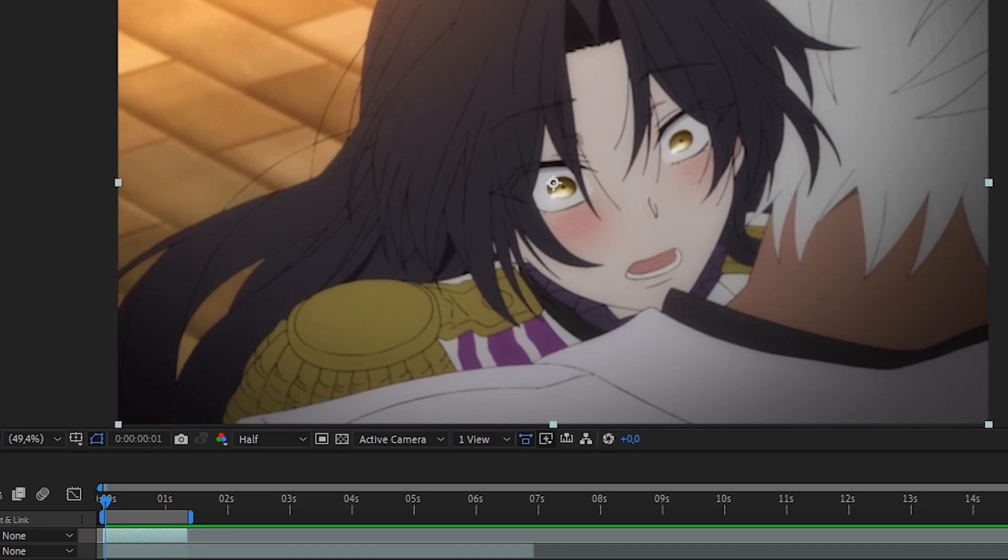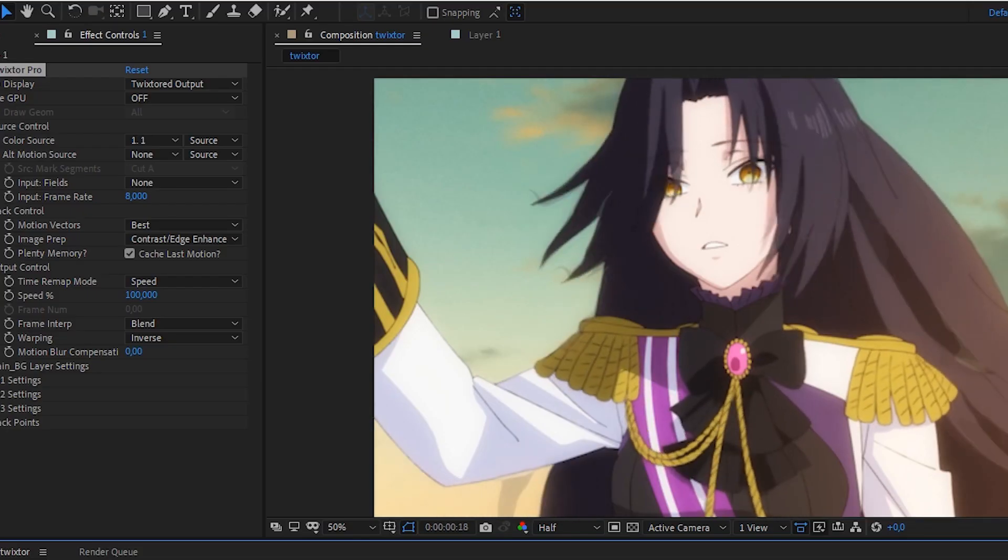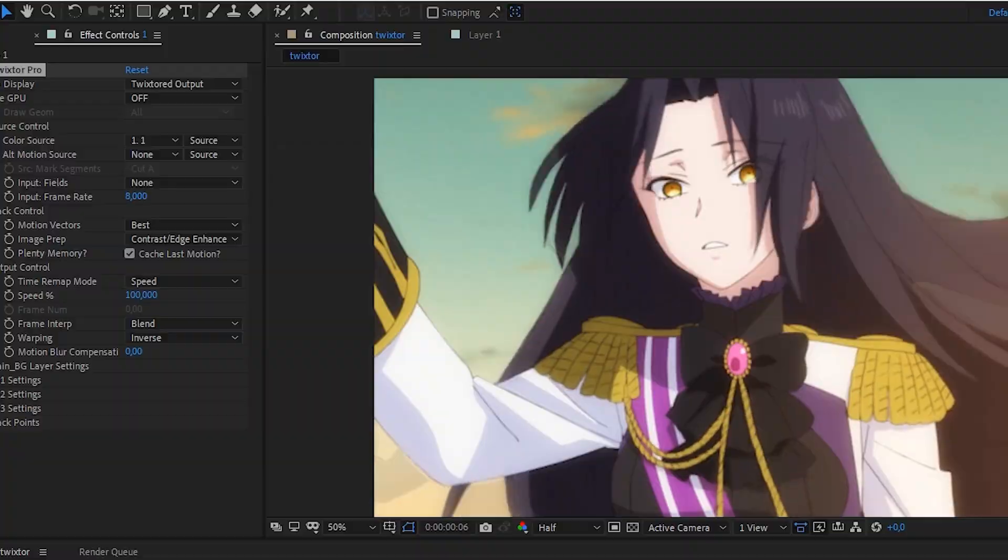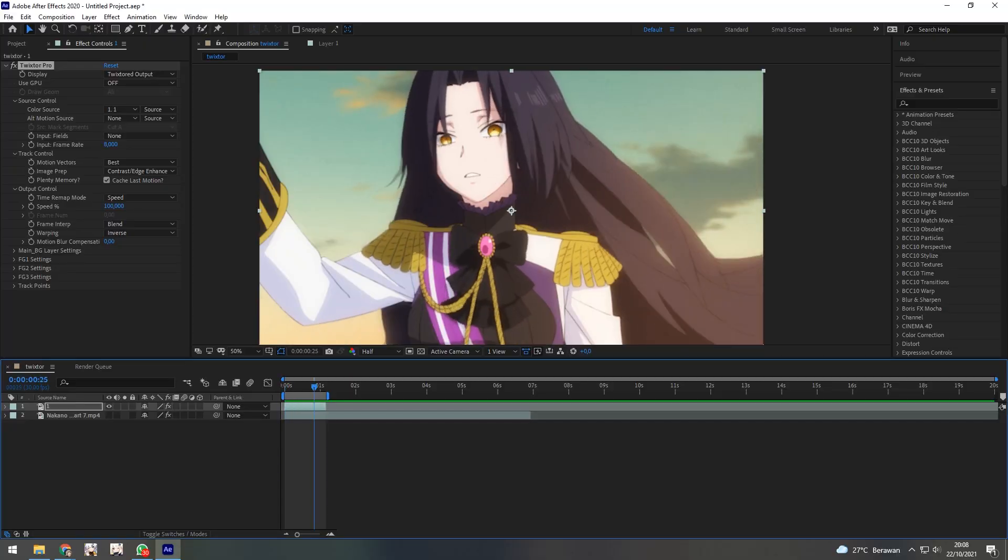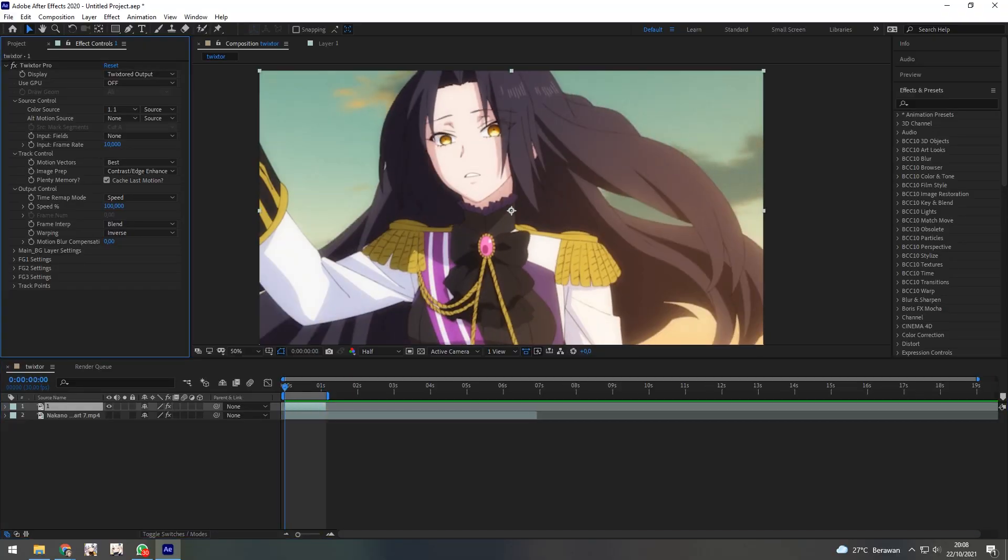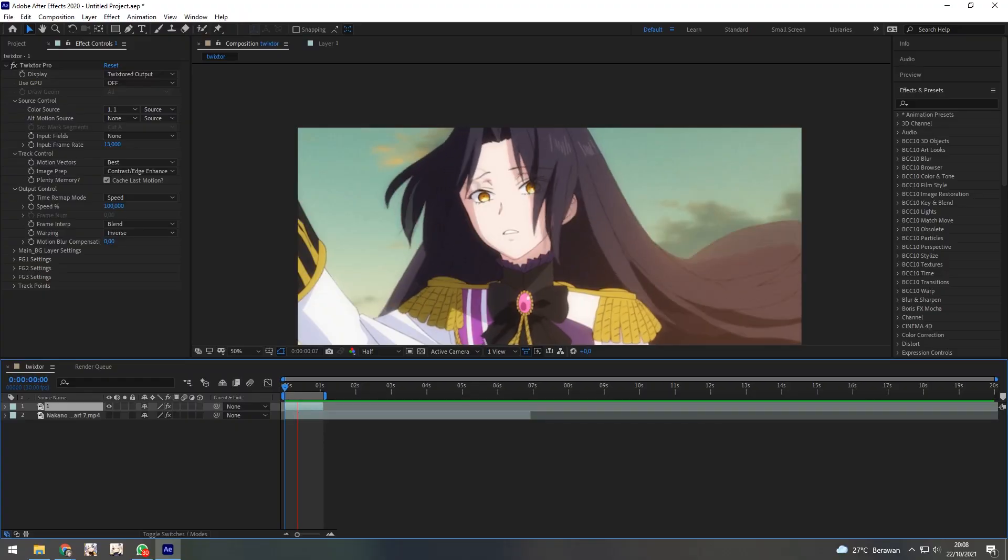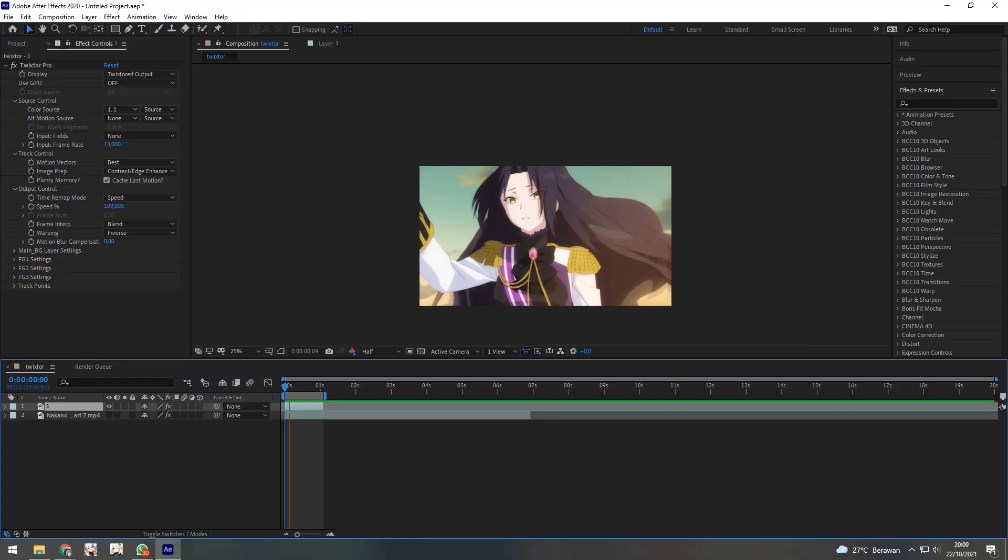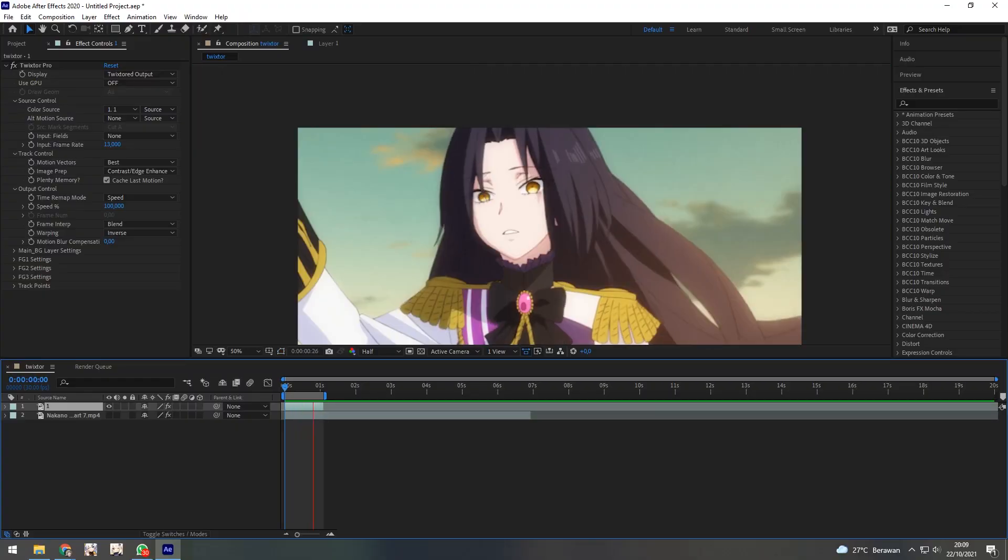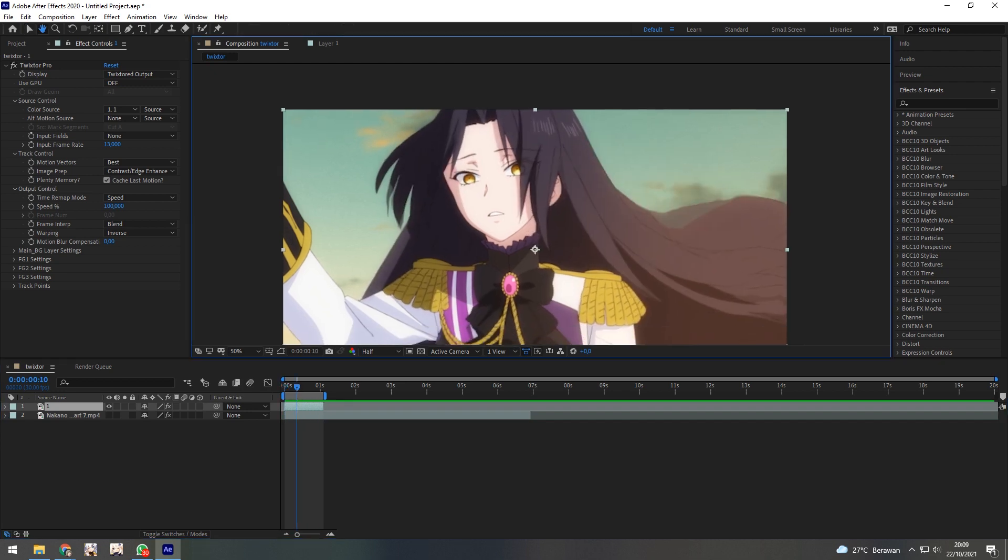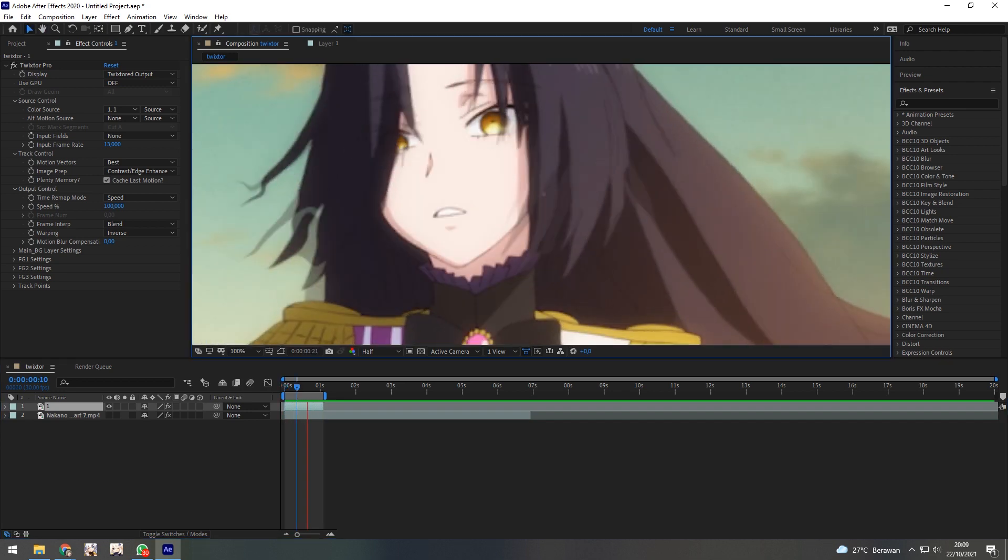Let's try another example. If you set it to 8 frames, it will warping. Let's try to raise it to 13. Now, it's better than the previous one. Look, no warping.